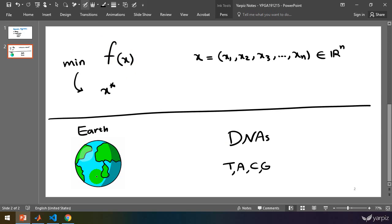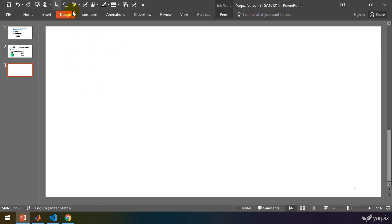We can simulate the process of evolution in the domain of numbers to solve this kind of optimization problem. Let's have a look at the general structure of an evolutionary algorithm.